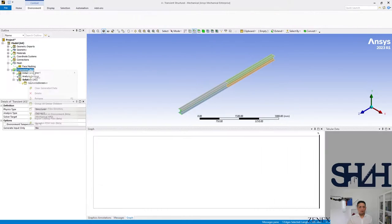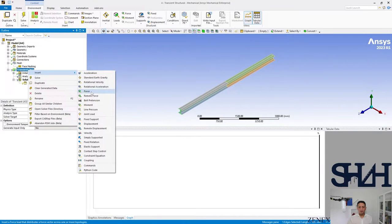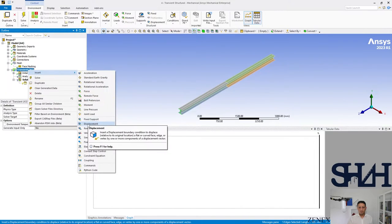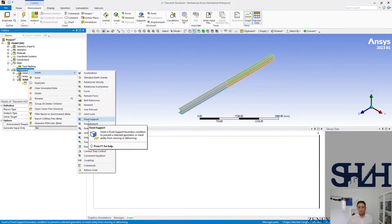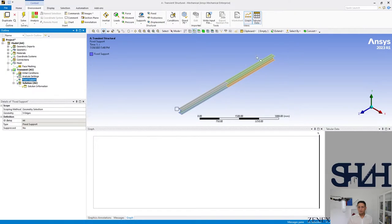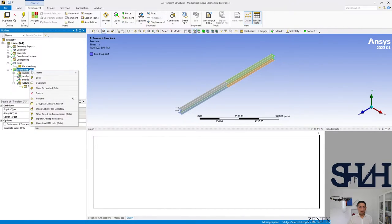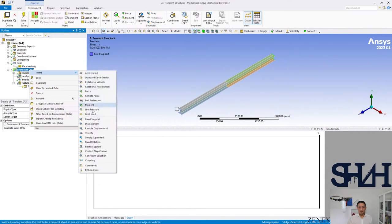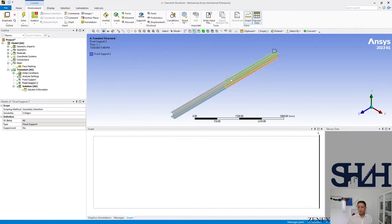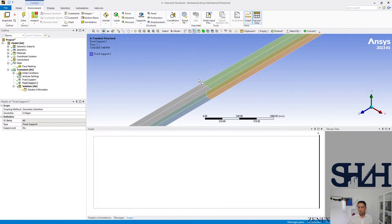Rigid support at one end, the other end as well. And also I'm going to apply a load.